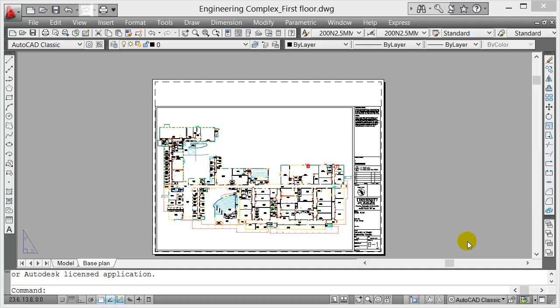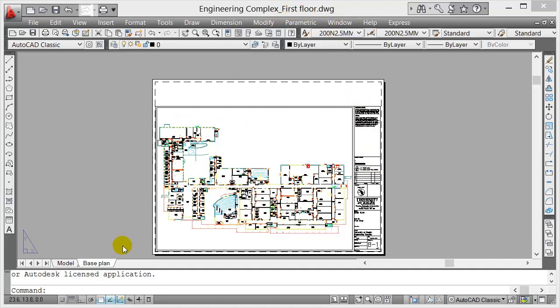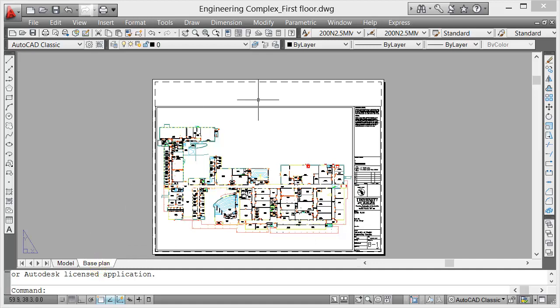In this video I'm going to talk about layers. When you download this file, Engineering Complex First Floor DWG, from course link, you'll notice when it opens it shows the paper view. This is the look of the printed drawing.